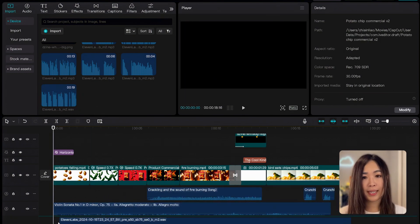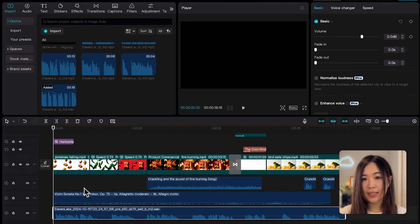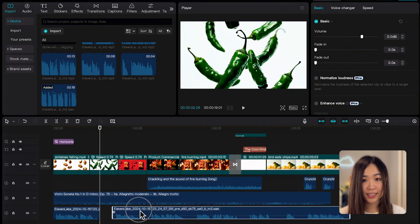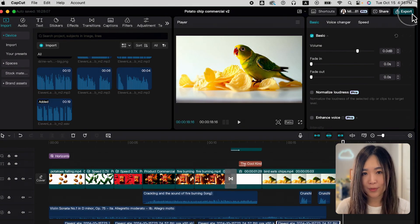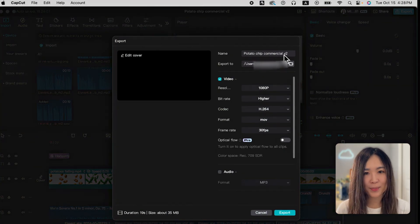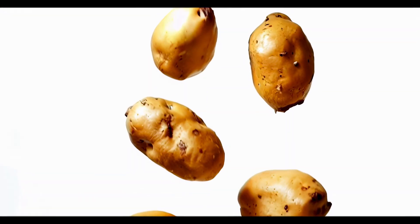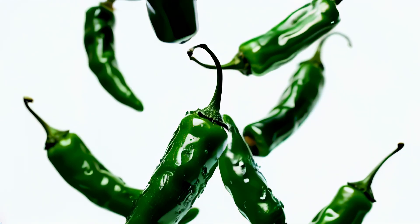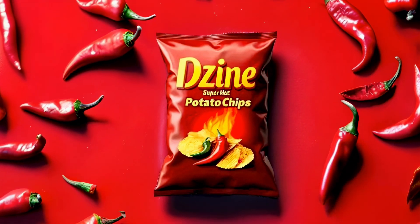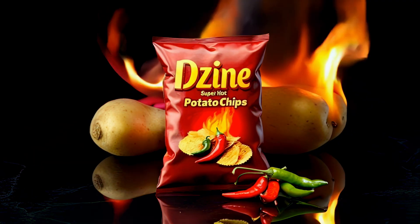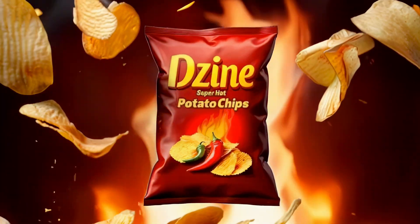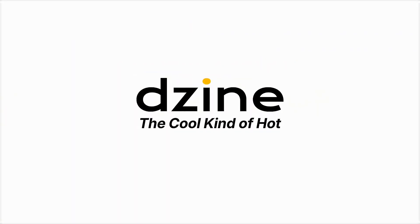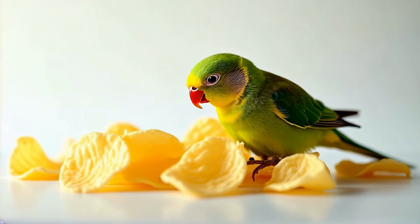Let's return to CapCut, add the voiceover to the timeline, and sync it with the scenes to complete the commercial. Once everything is adjusted and we're happy with the result, we can hit export to finalize the video. And here's the final product: 'When golden potatoes meet fiery chilies, a love story begins. Get ready for a flavor explosion. Design Super Hot Potato Chips — the cool kind of hot.'